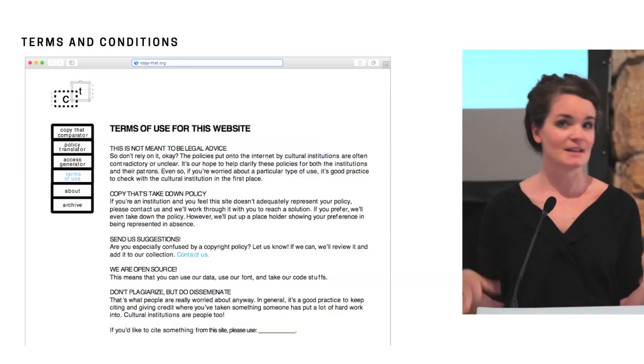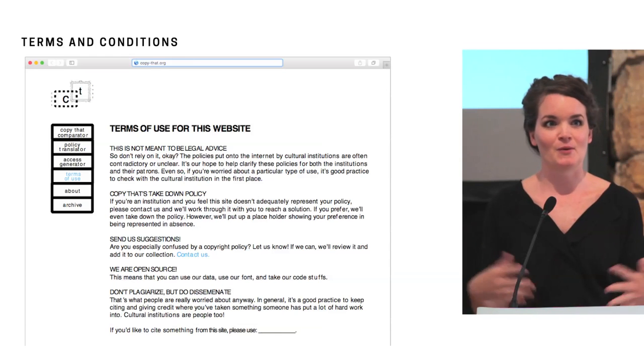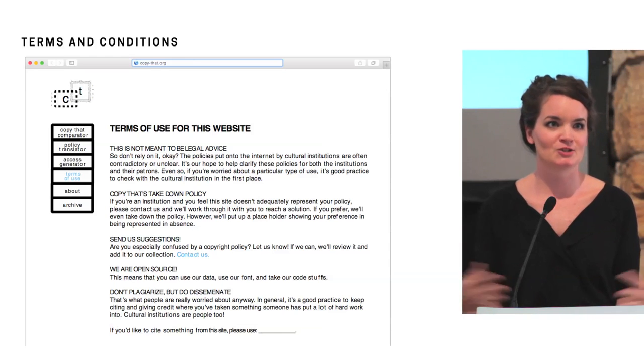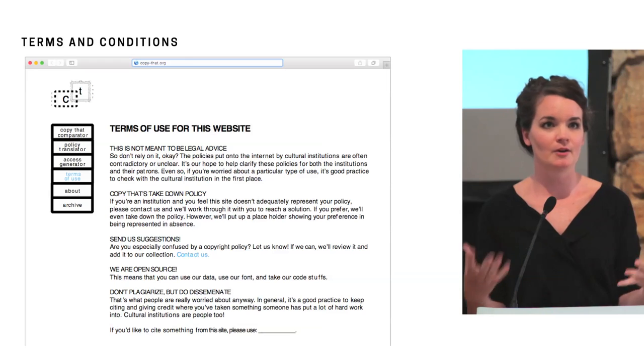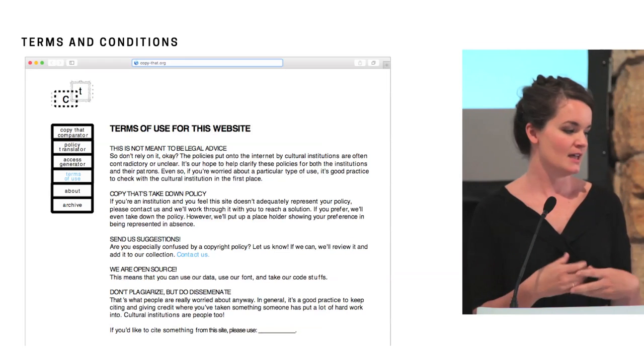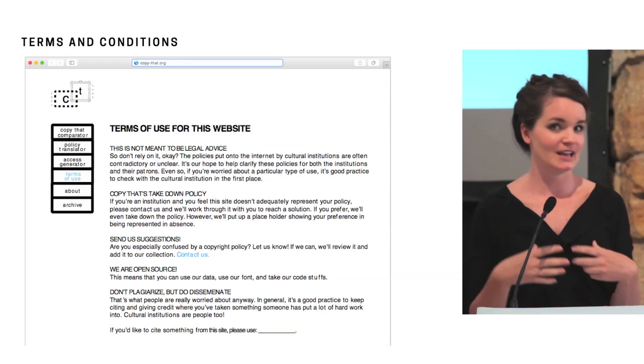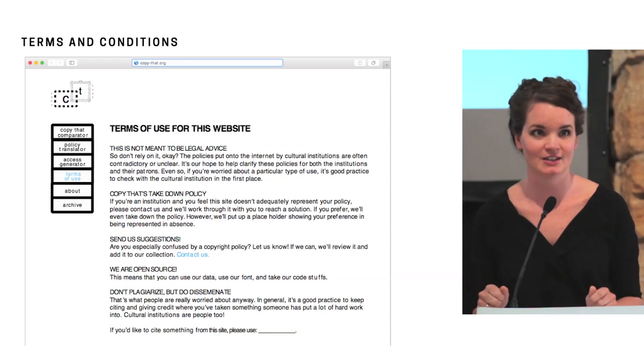And then something playful, our own terms and conditions, how you use the website, how it applies to you as a user, and it's definitely not legal advice. We always like to include that as well. But trying to stress the don't plagiarize, disseminate, respect the artwork, a lot of the Europeana principles that they include in their usage guides as well.